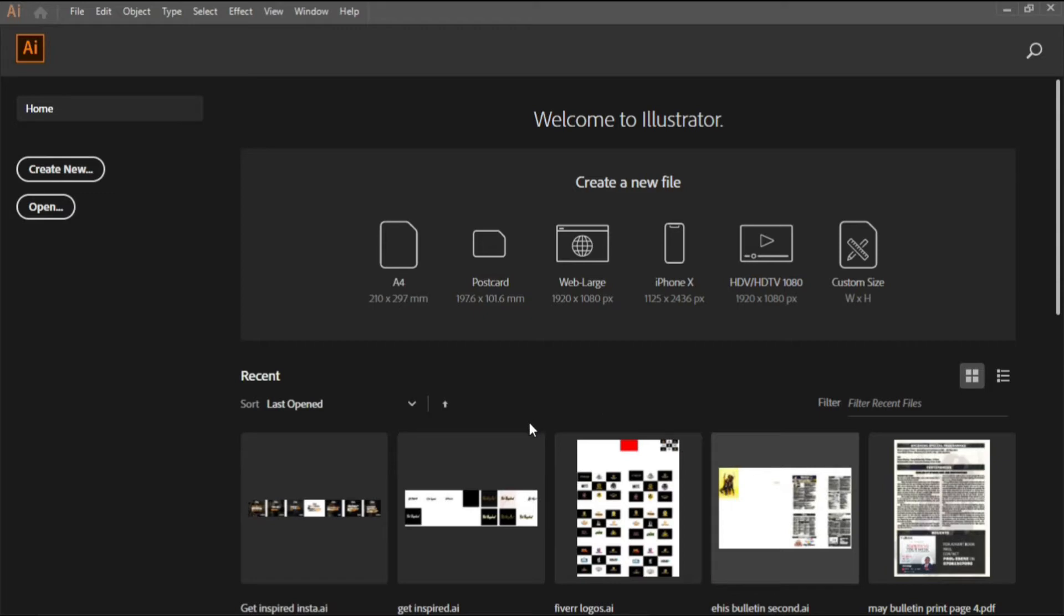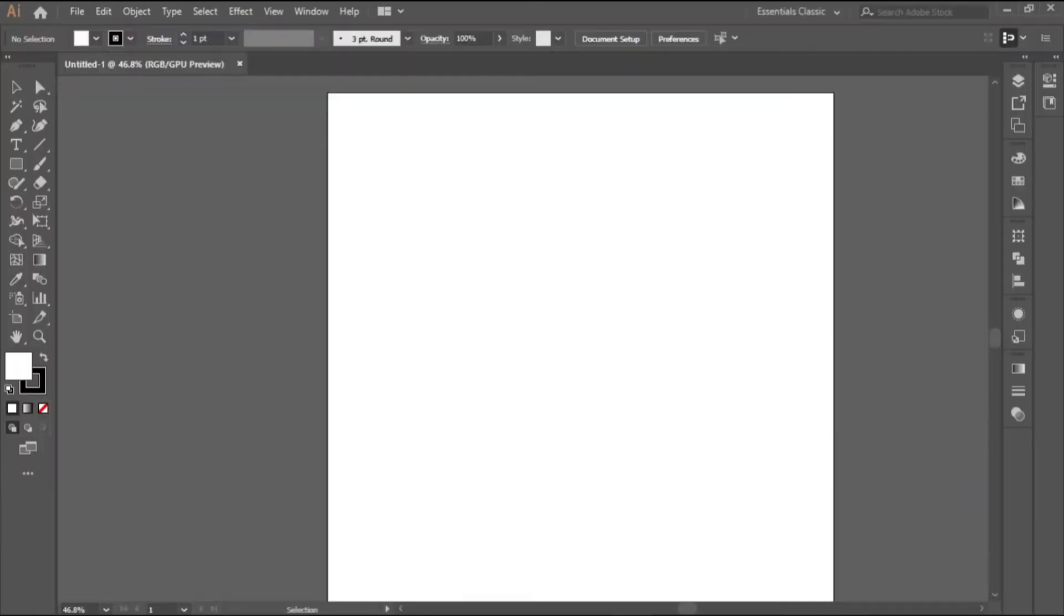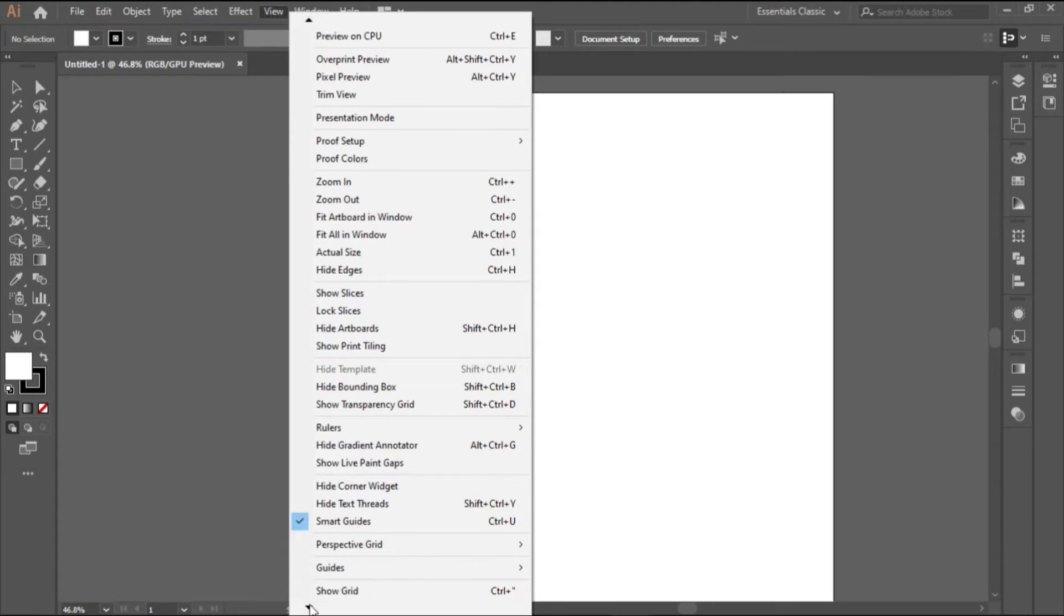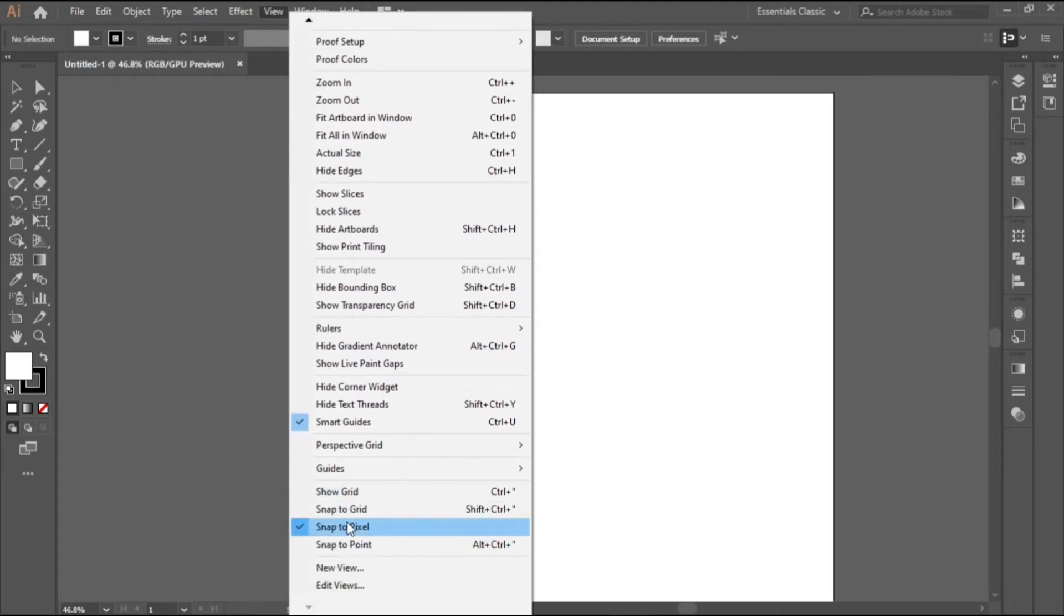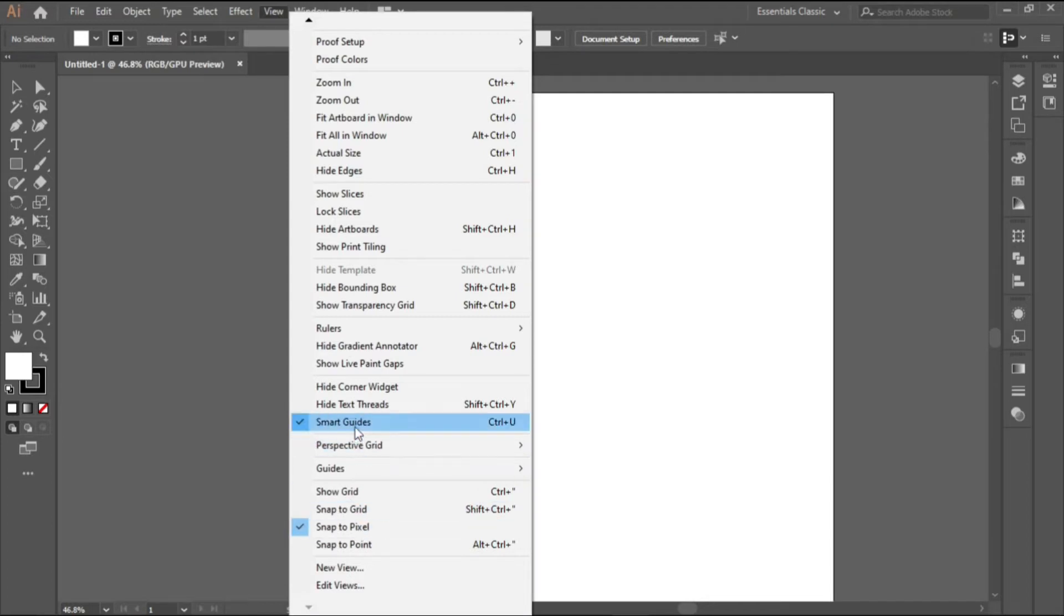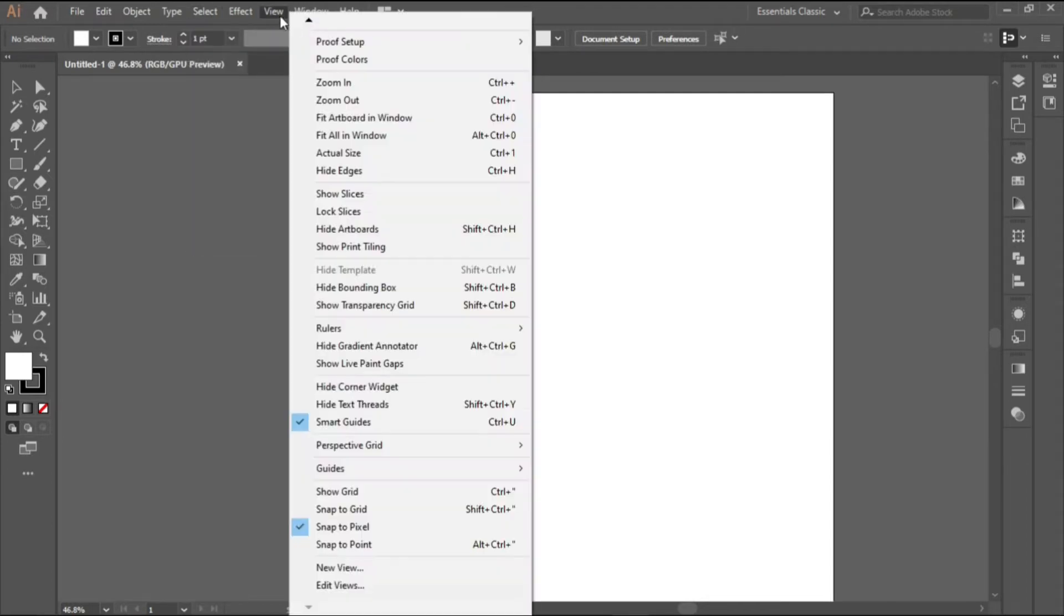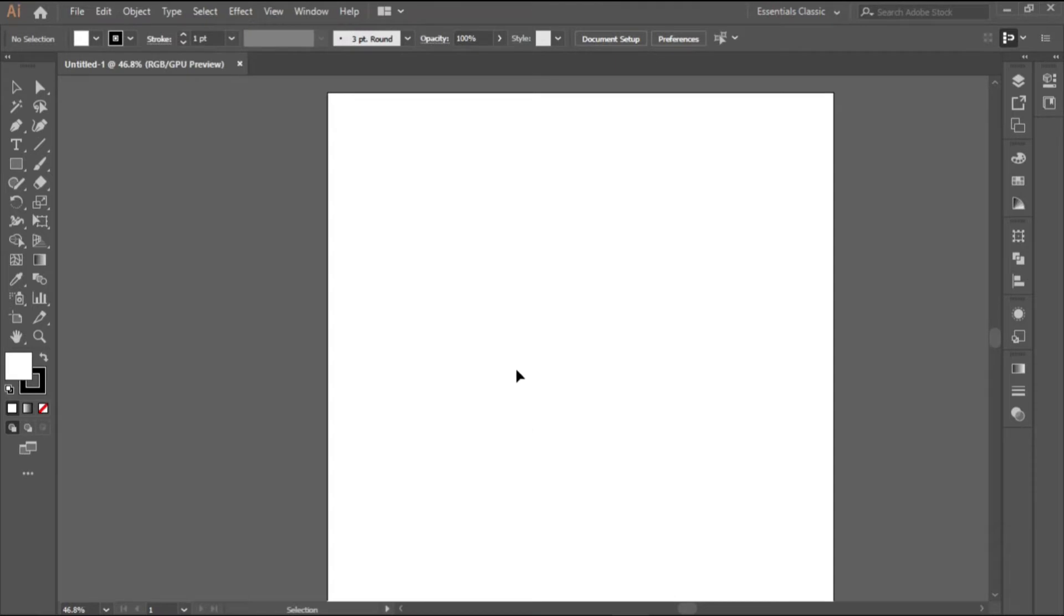The first thing we will do now is click this view. We want to check if the snap to pixel is clicked and the smart guide. These two are the ones we need checked, so as they are checked like this then we are good to go. We are creating a speed kind of logo, a letter with a speed kind of effect.